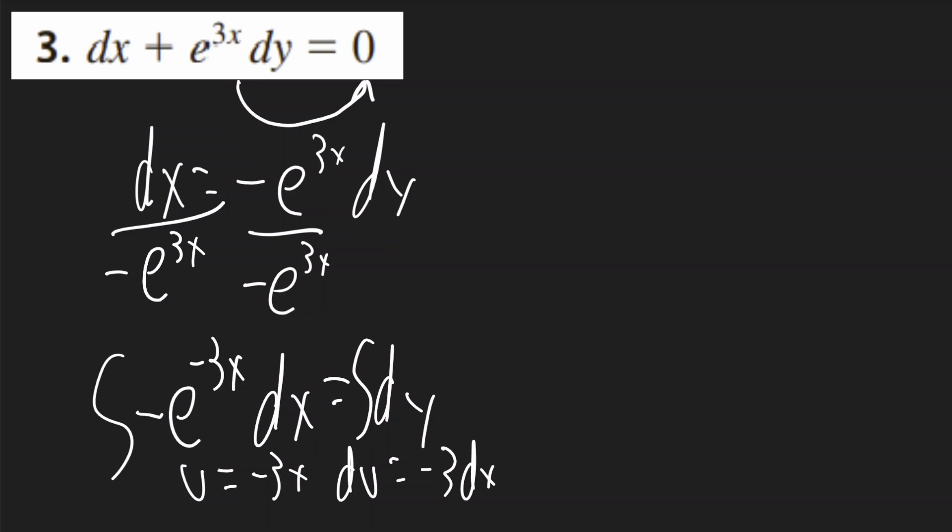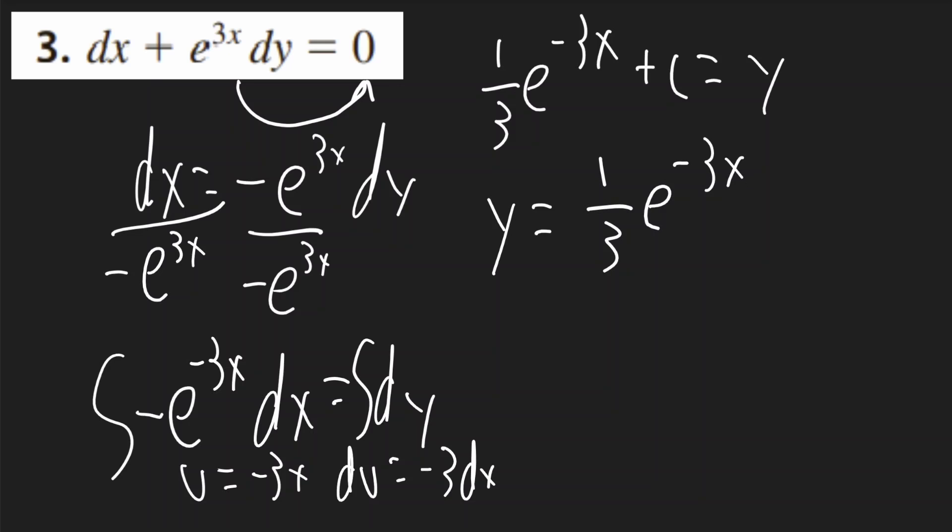So that term will be one third e to the negative 3x plus c, and this will be equal to y. So your final answer is y equals one third e to the negative 3x plus c.